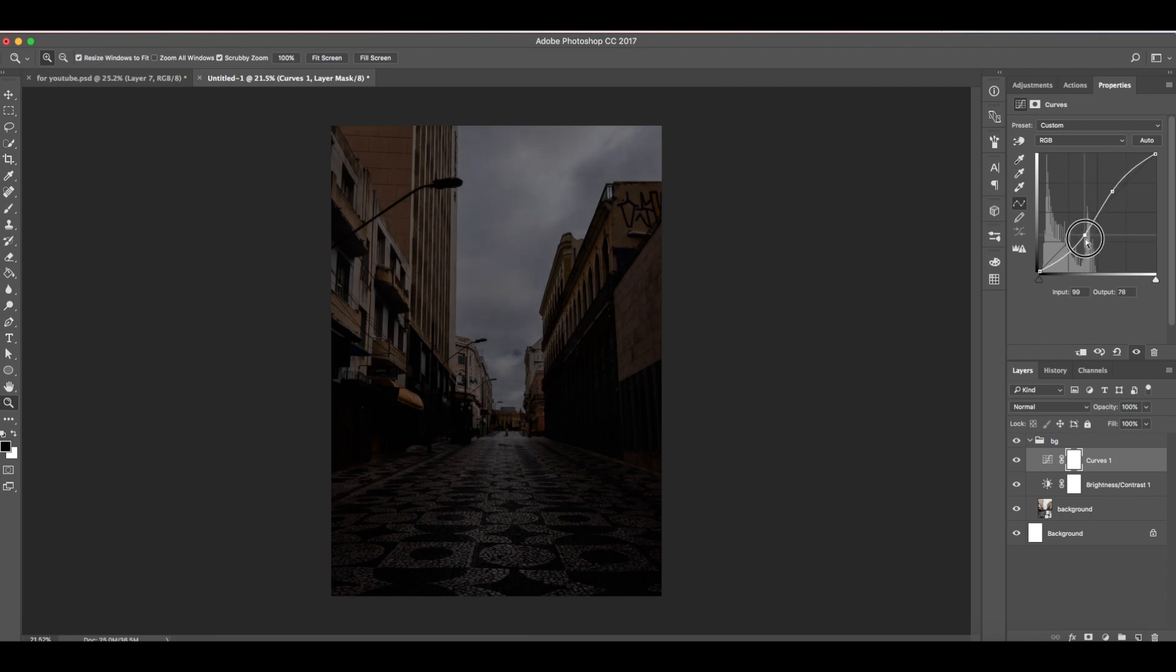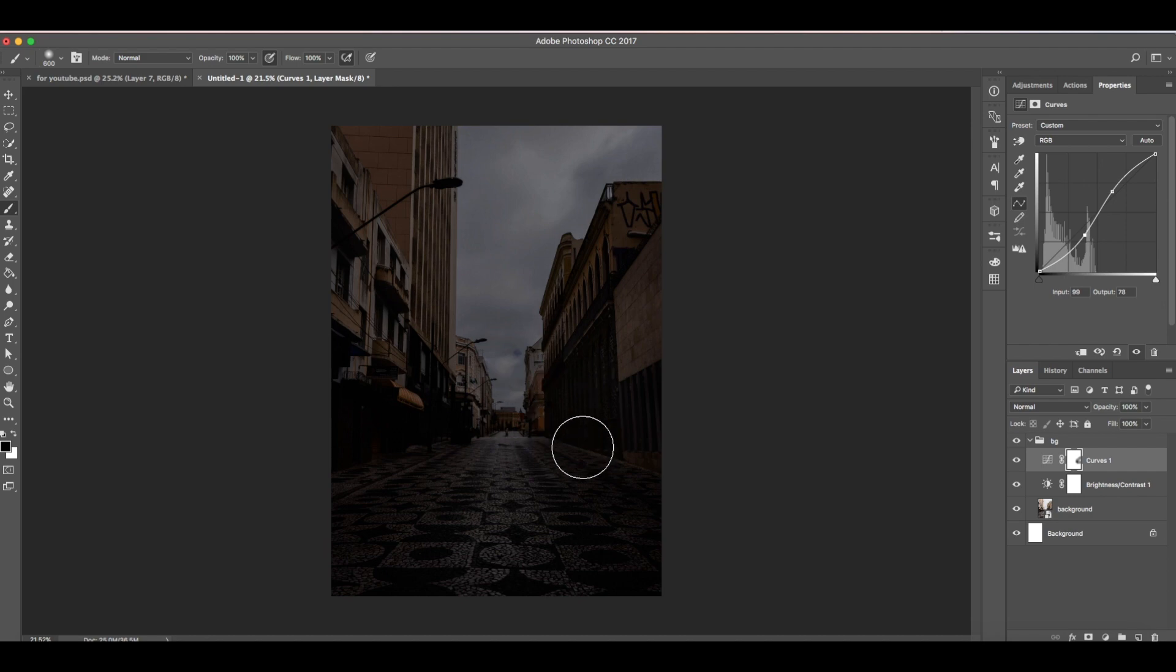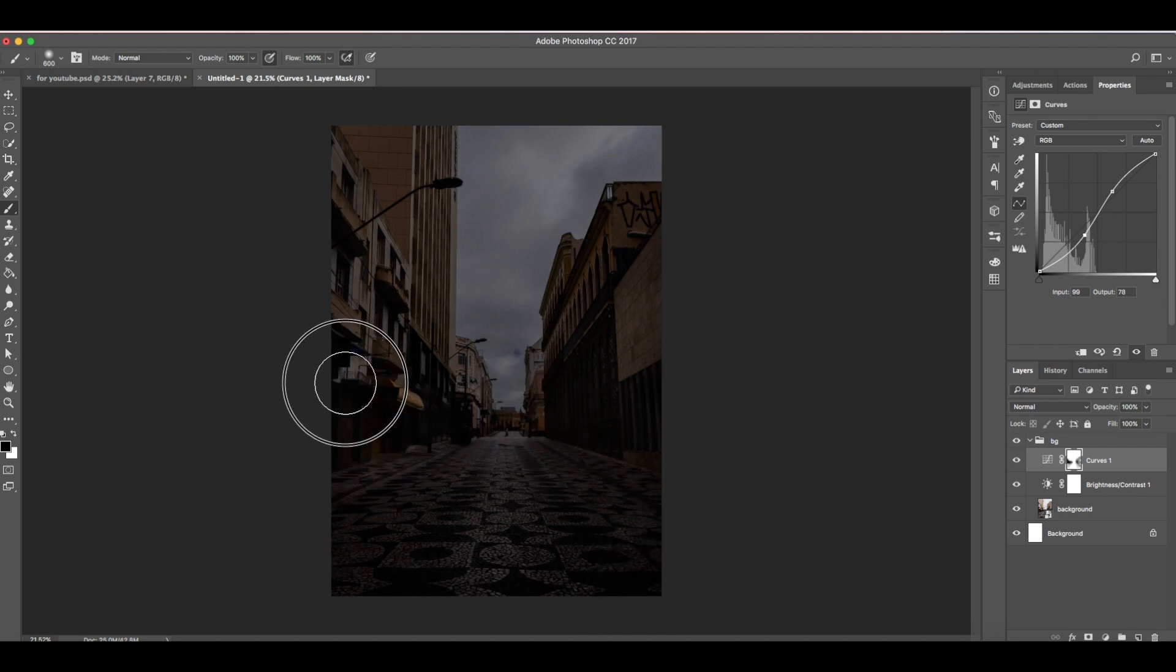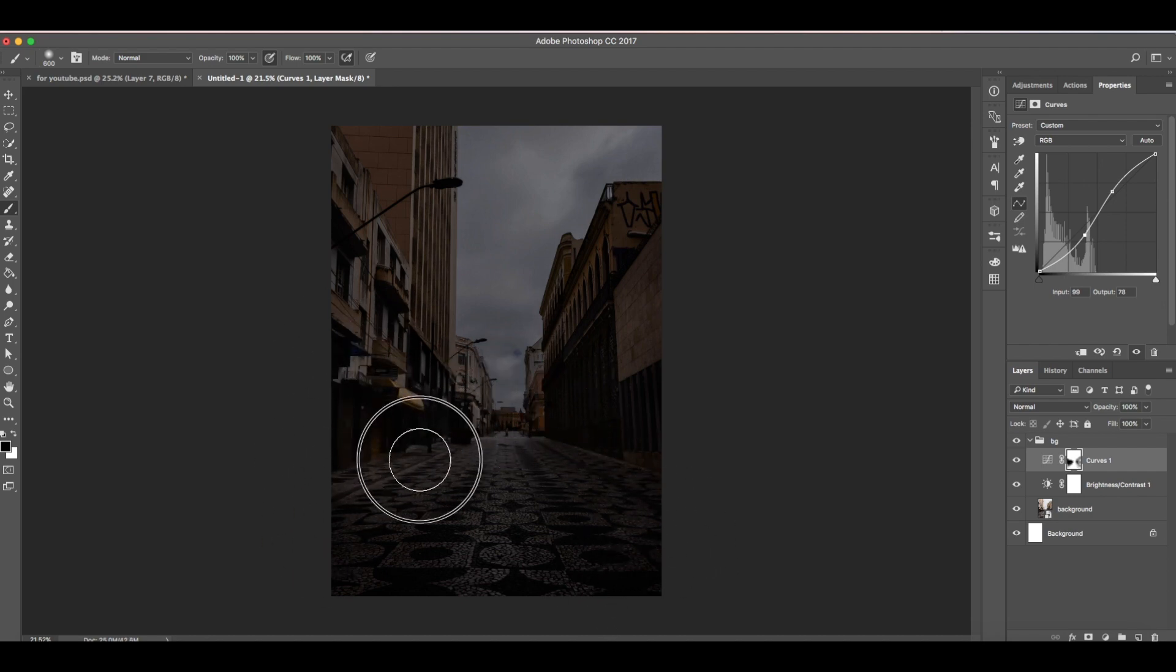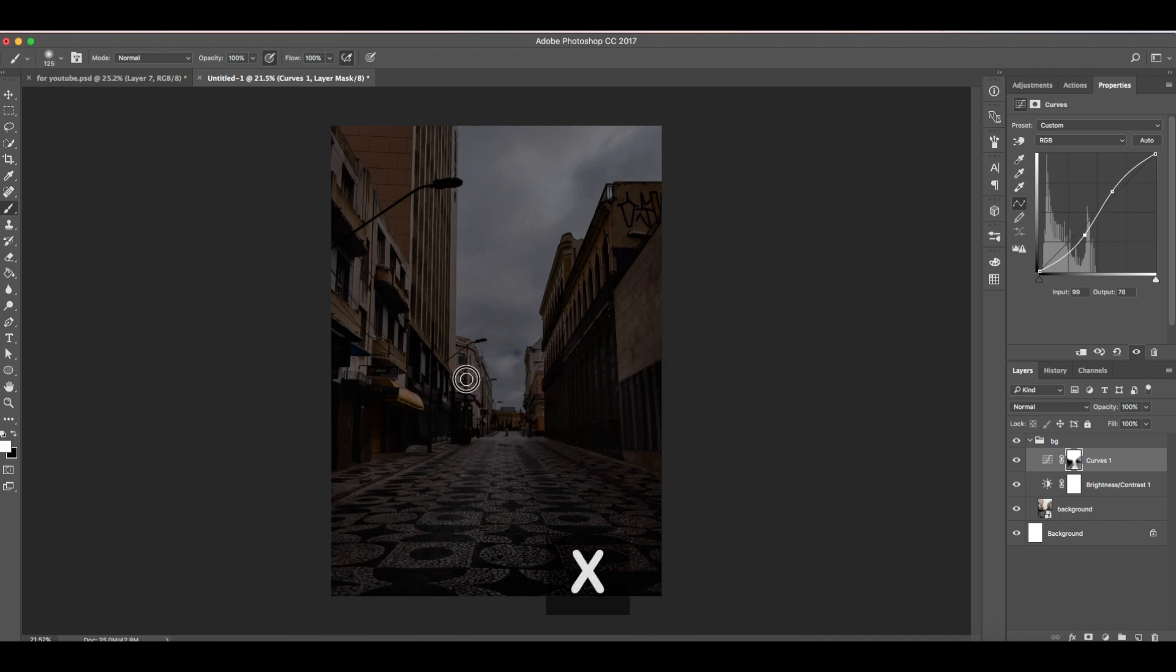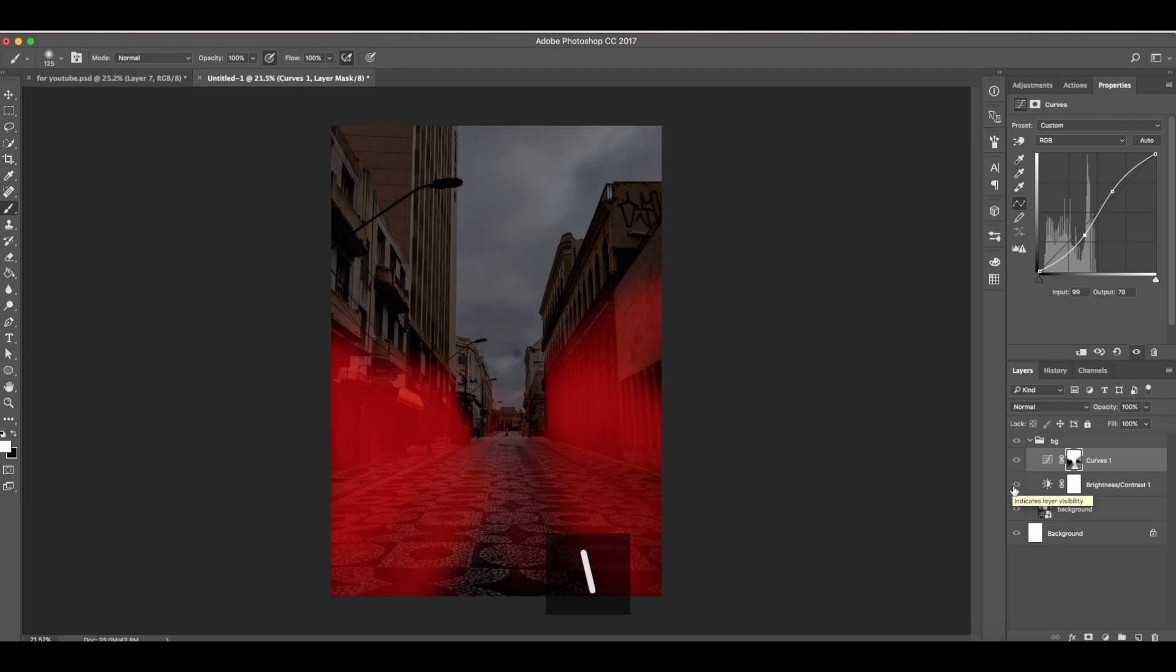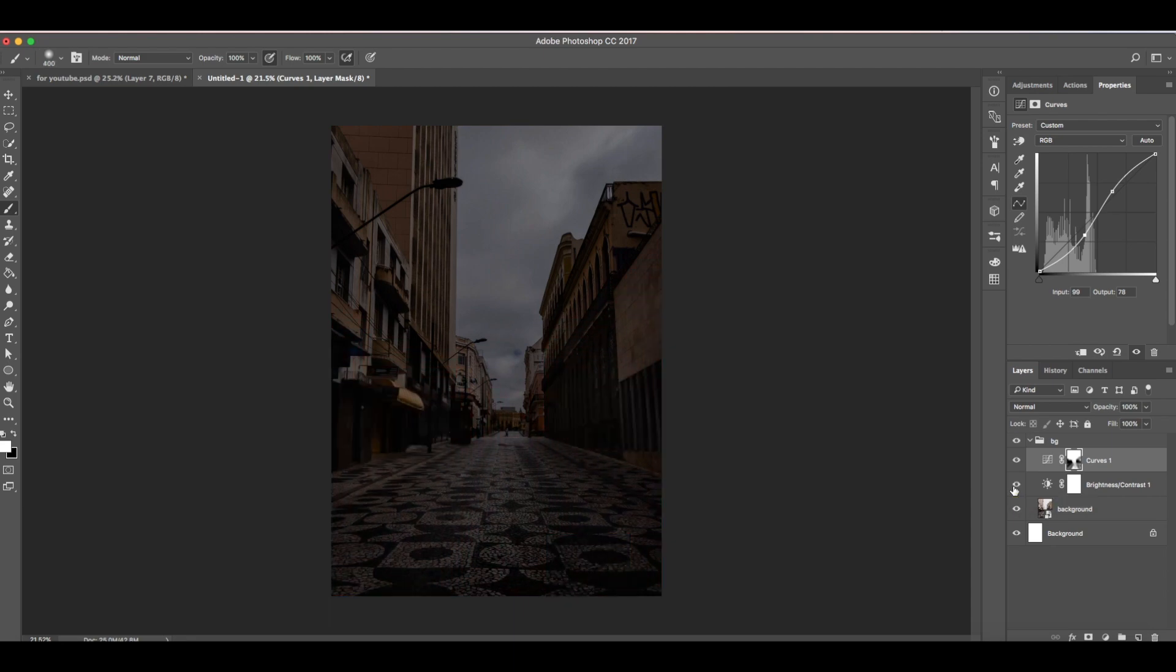Now make sure the layers mask is selected and using brush paint black here at the dark areas. We're painting here black because we still need the details of the buildings to be seen even if we add darker colors later. You can see here the areas where I painted black.